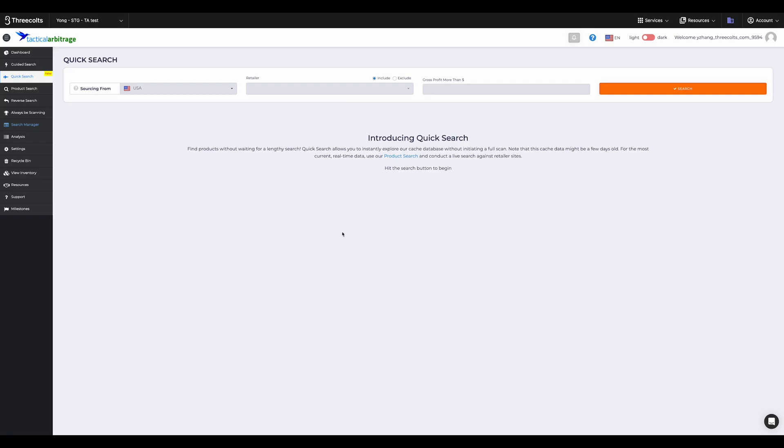Hi, I'm Lionel and welcome to Three Colts. Today we're going to talk about Tactical Arbitrage's game-changing feature, Quick Search.